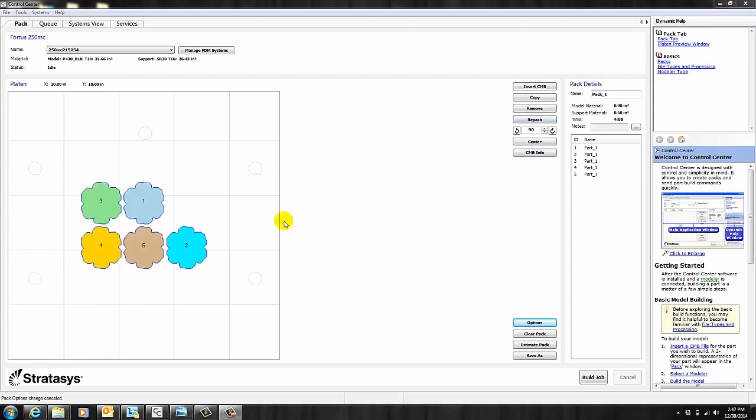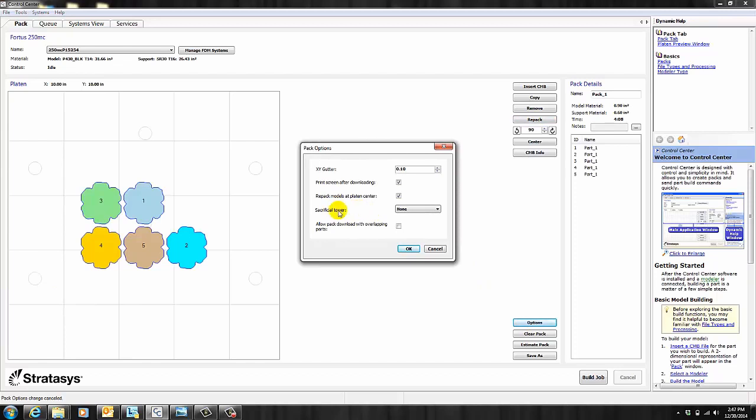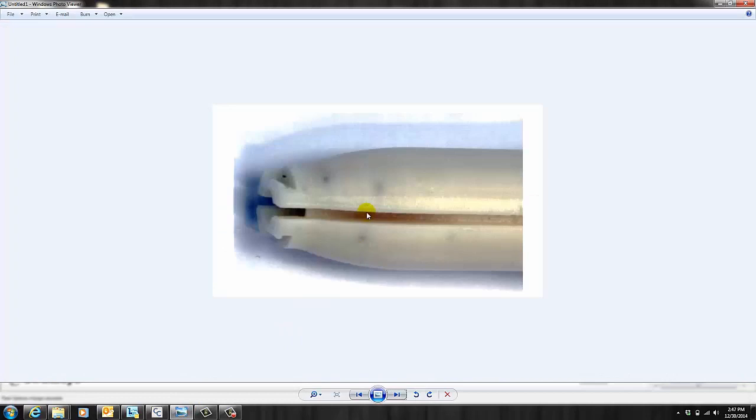The next feature I want to show you is Sacrificial Tower. This feature is used to improve the surface finish of your parts. So if you've ever had a part that has tiny burn marks or black specks on it, this feature can help eliminate or reduce that.